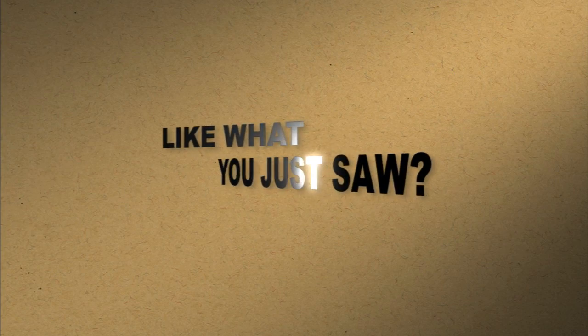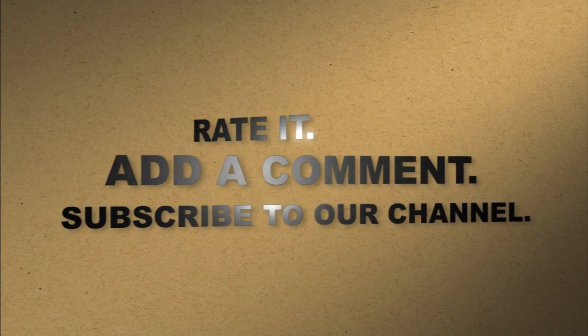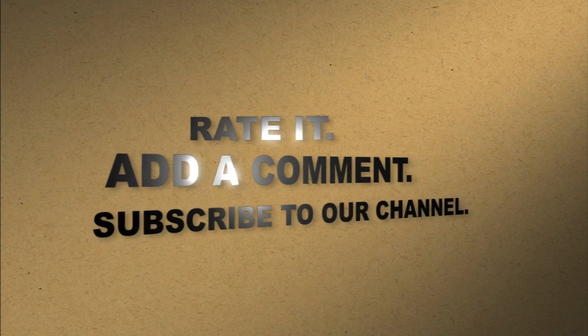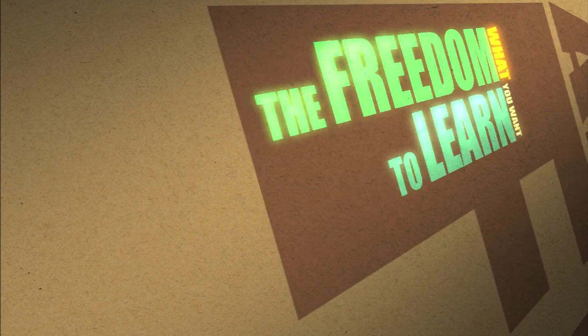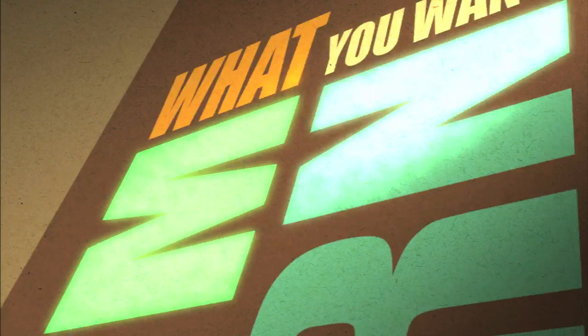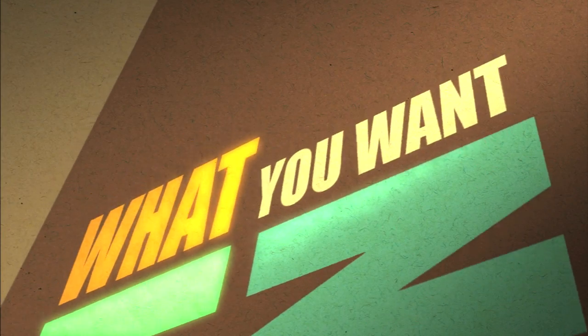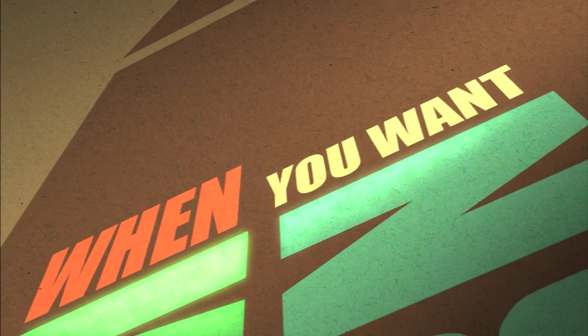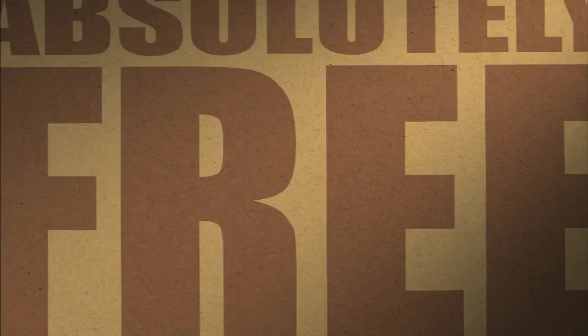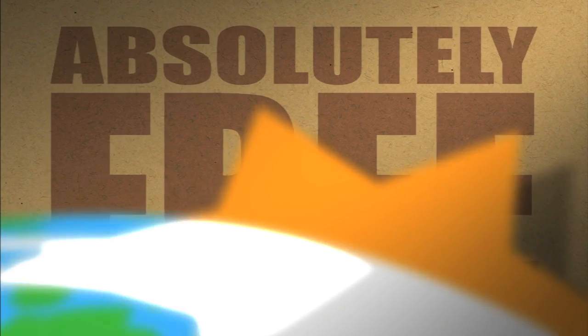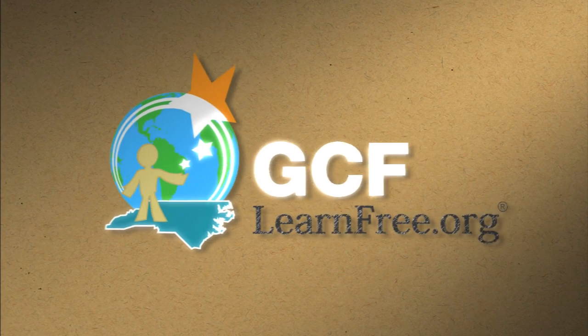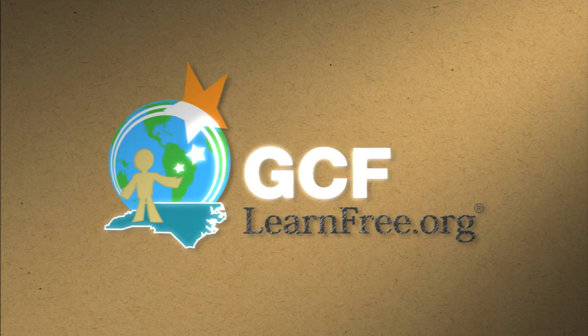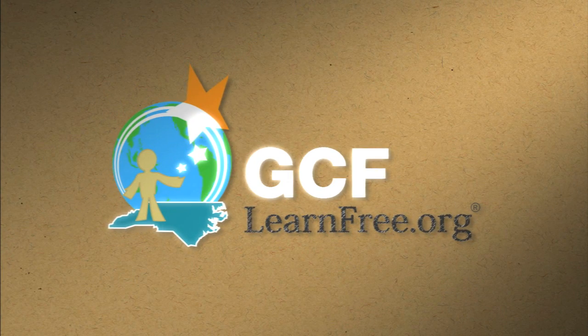Like what you just saw? Rate it. Add a comment. Subscribe to our channel. The freedom to learn. What you want. When you want. Absolutely free. GCFlearnfree.org